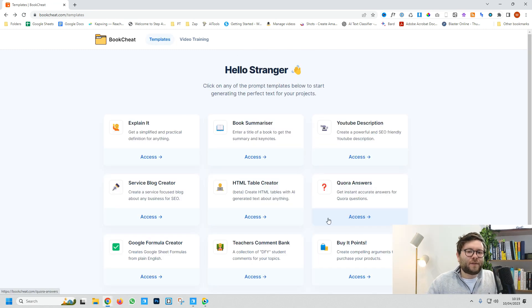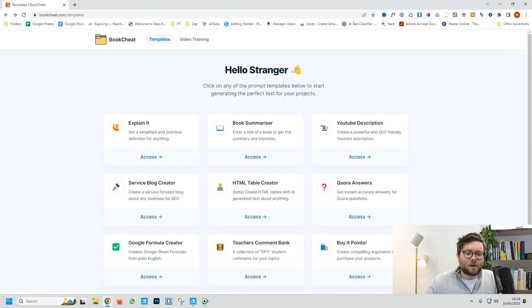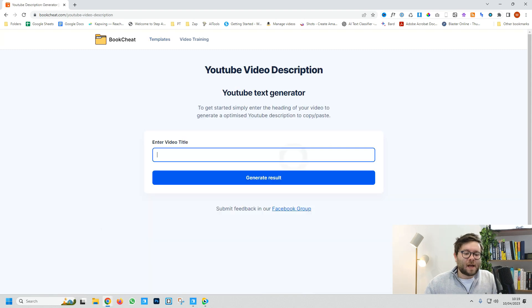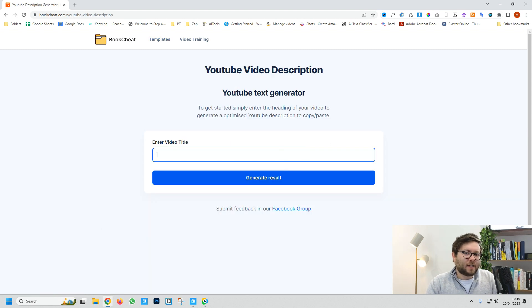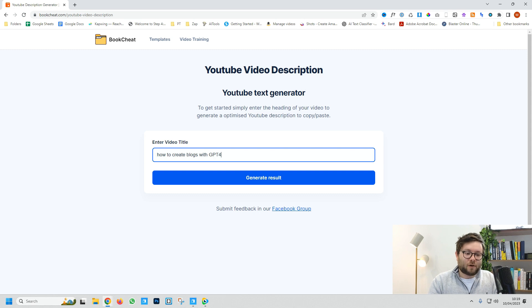Let's say you want a perfectly optimized YouTube description based on a video title. Click on the YouTube description button and enter the title, like 'How to Create Blogs with GPT-4,' and generate.